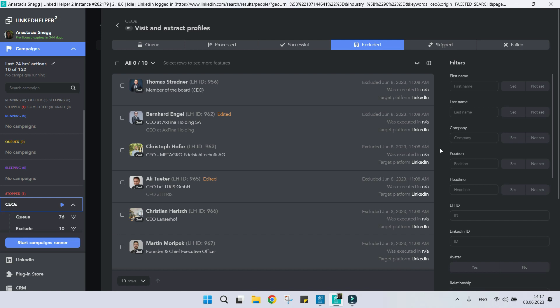Please note that the exclude list of a campaign is applied to all actions in the campaign. Here, you can also tweak the search settings to find more unique profiles.